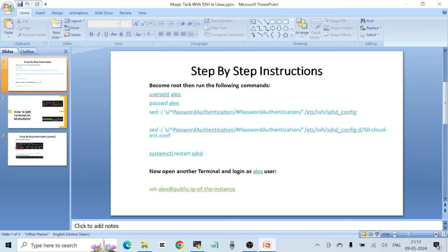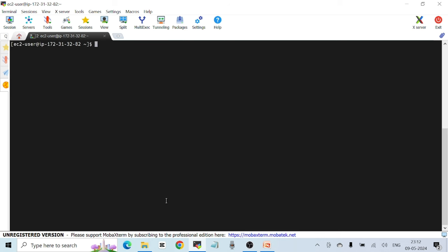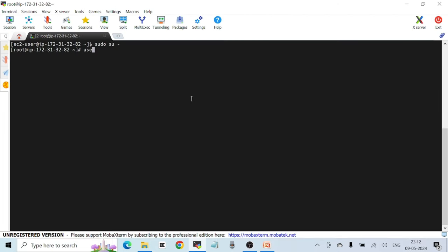The first thing is you have to become root. Here you can see I'm logged in as ec2-user. I'll clear the screen with Ctrl+L, then run 'sudo su -' and press Enter. I'm now logged in as root, and I'm going to create a new user called Alex using the 'useradd alex' command.